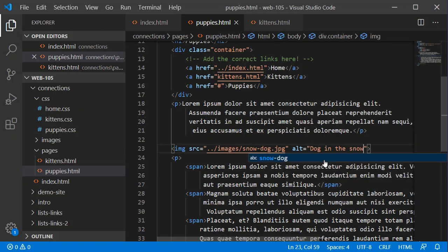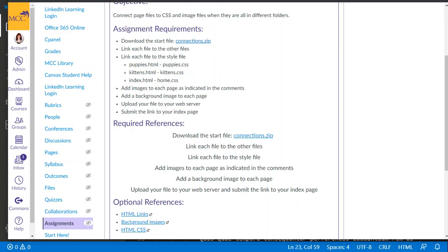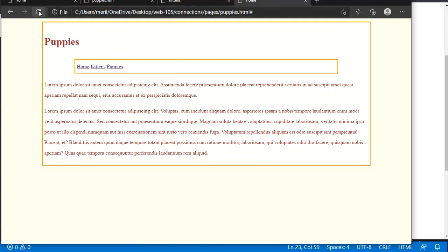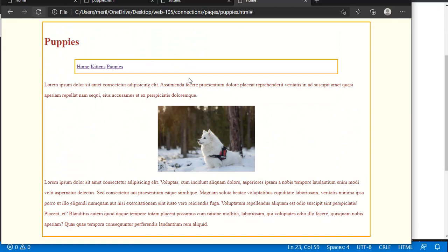I'm going to save that. I'm going to go back out to my browser window and test that. And refresh. And so we've got the dog in there.